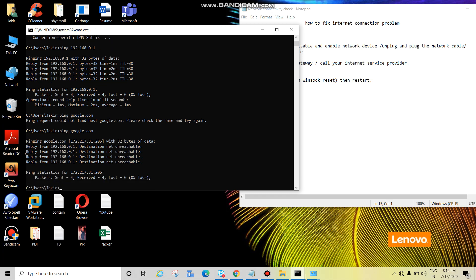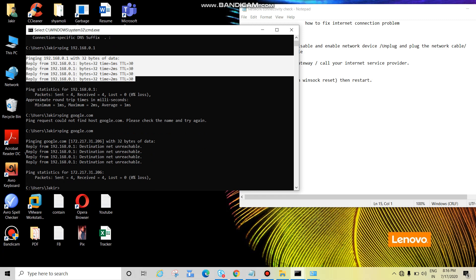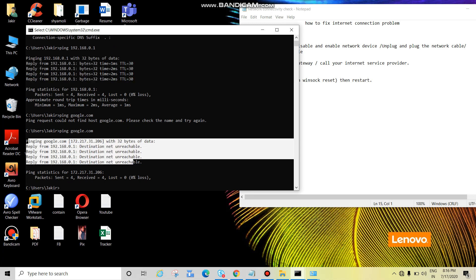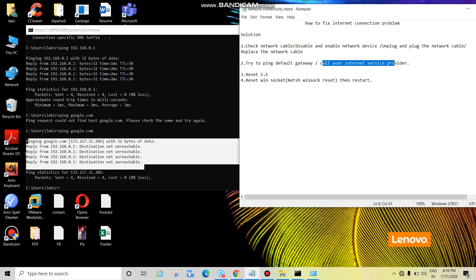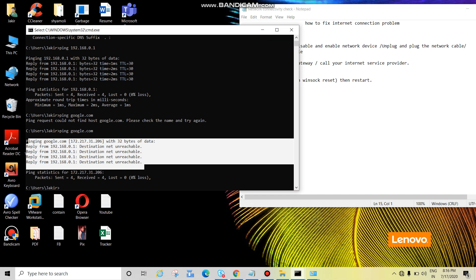See guys, in this scenario your default gateway is reachable but google.com is not reachable, not pinging. That means issue with your ISP. Call your ISP and check with them. Okay, in some scenarios your Google also will be pingable.